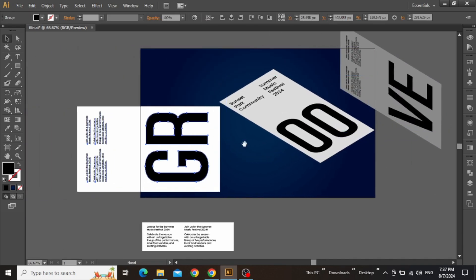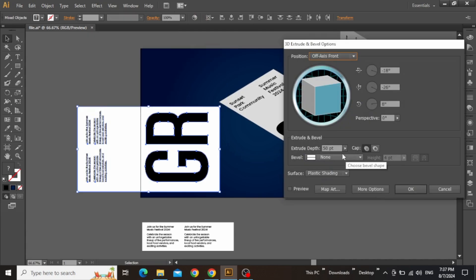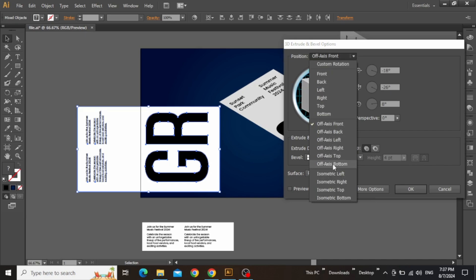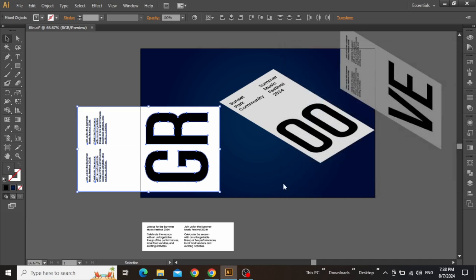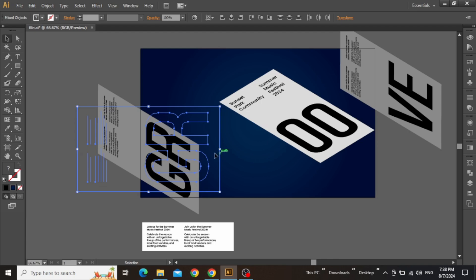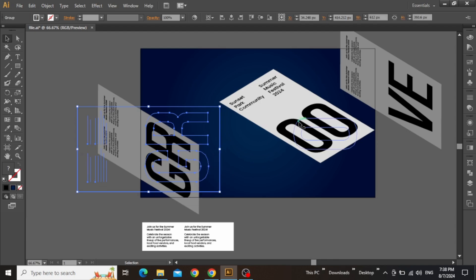So once the right section is complete, select the last remaining section and apply the same 3D effect. Once again set the extrude depth to zero and set the position to isometric left just like the previous one and hit OK. Then right-click and group this text and the rectangle.